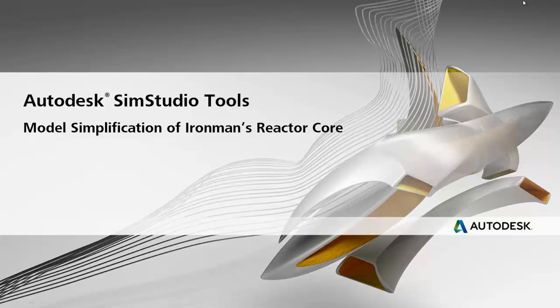In this week's Superhero Simulation, we're going to be looking at a cool new tool called SimStudio Tools. And even better, we're going to be looking at how to simplify Iron Man's reactor core.